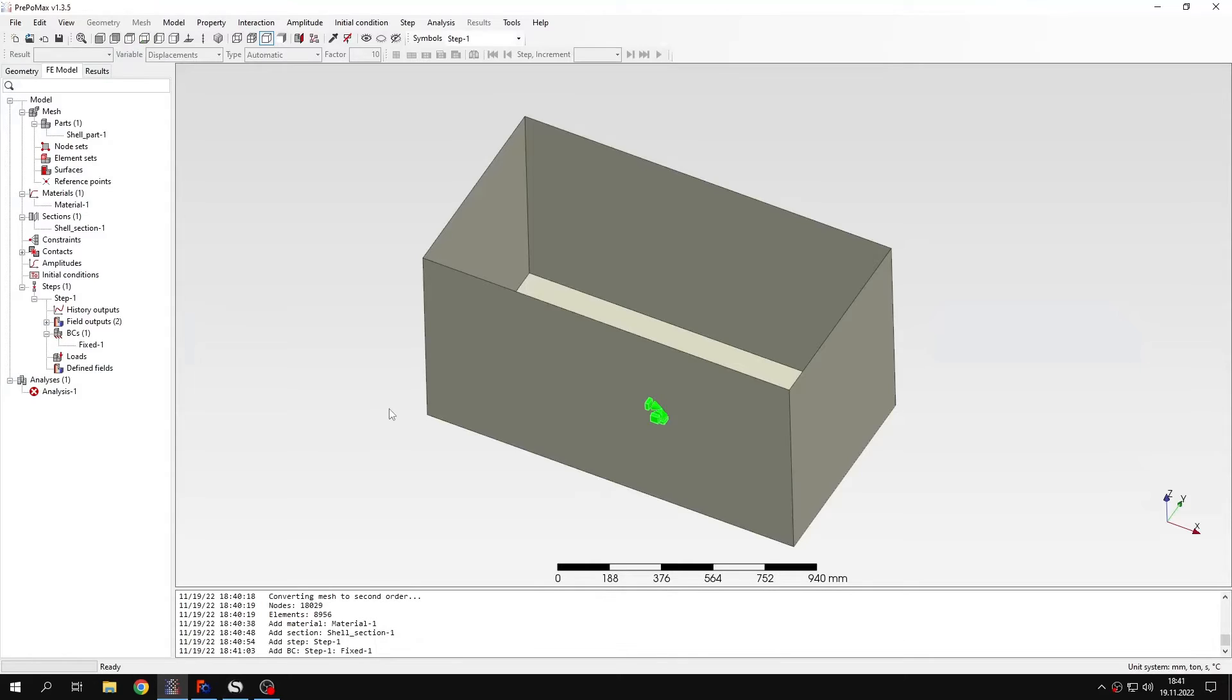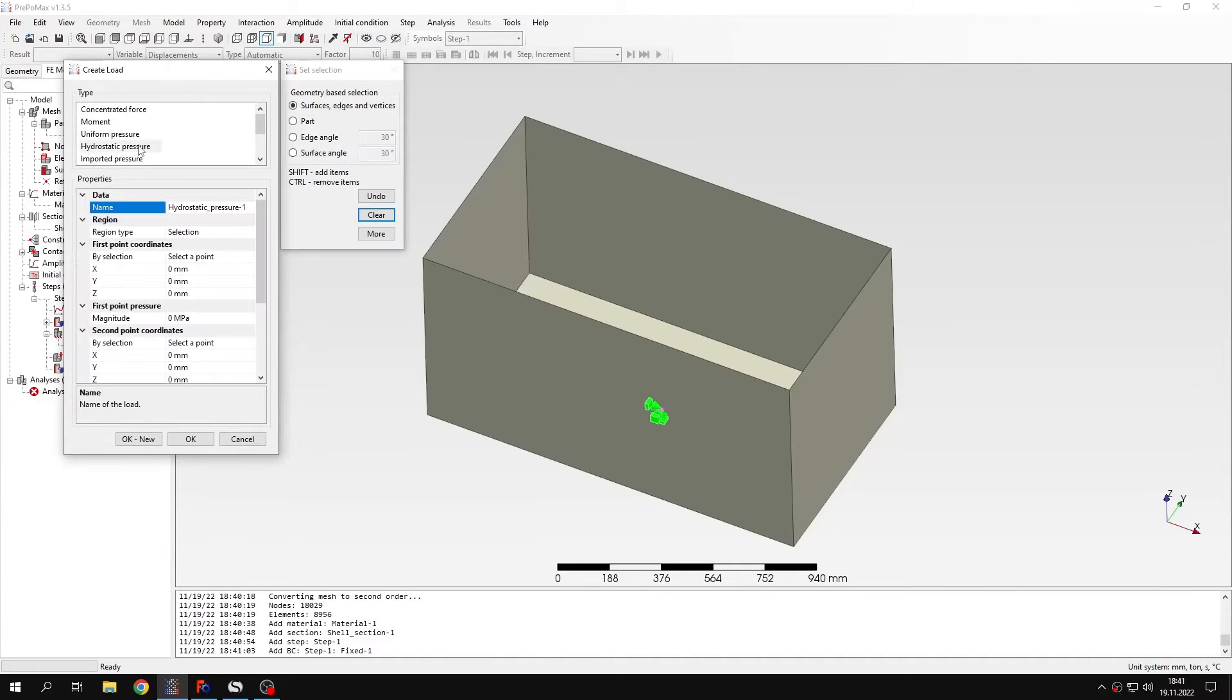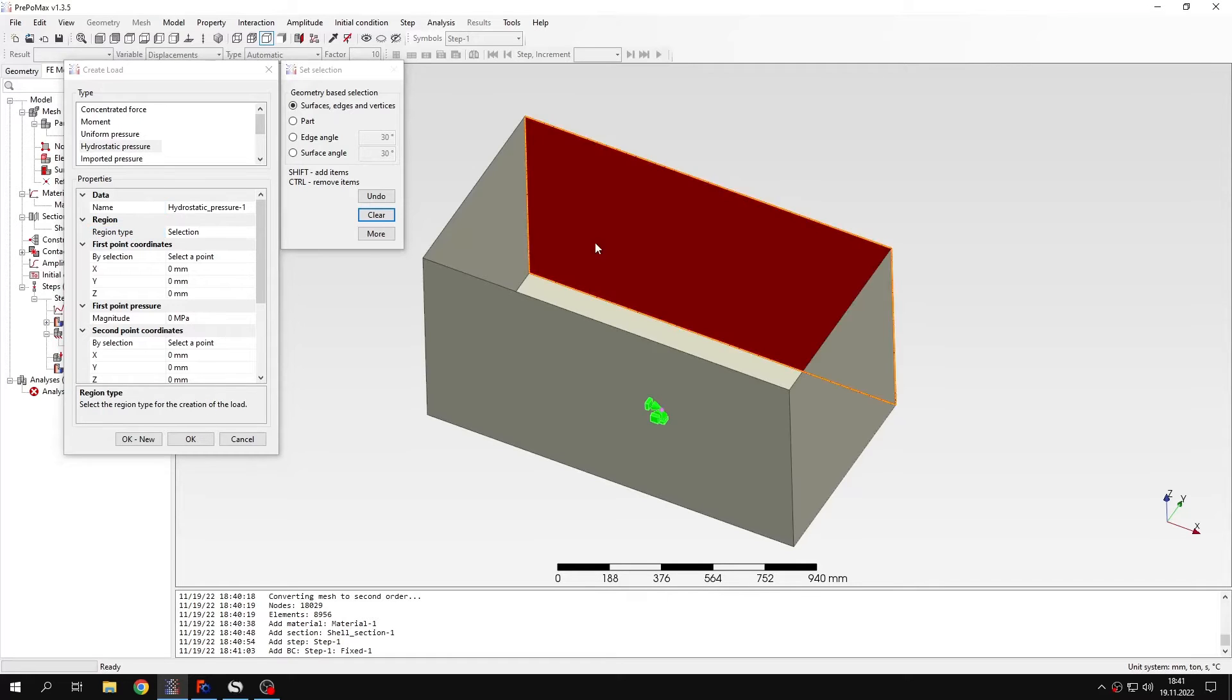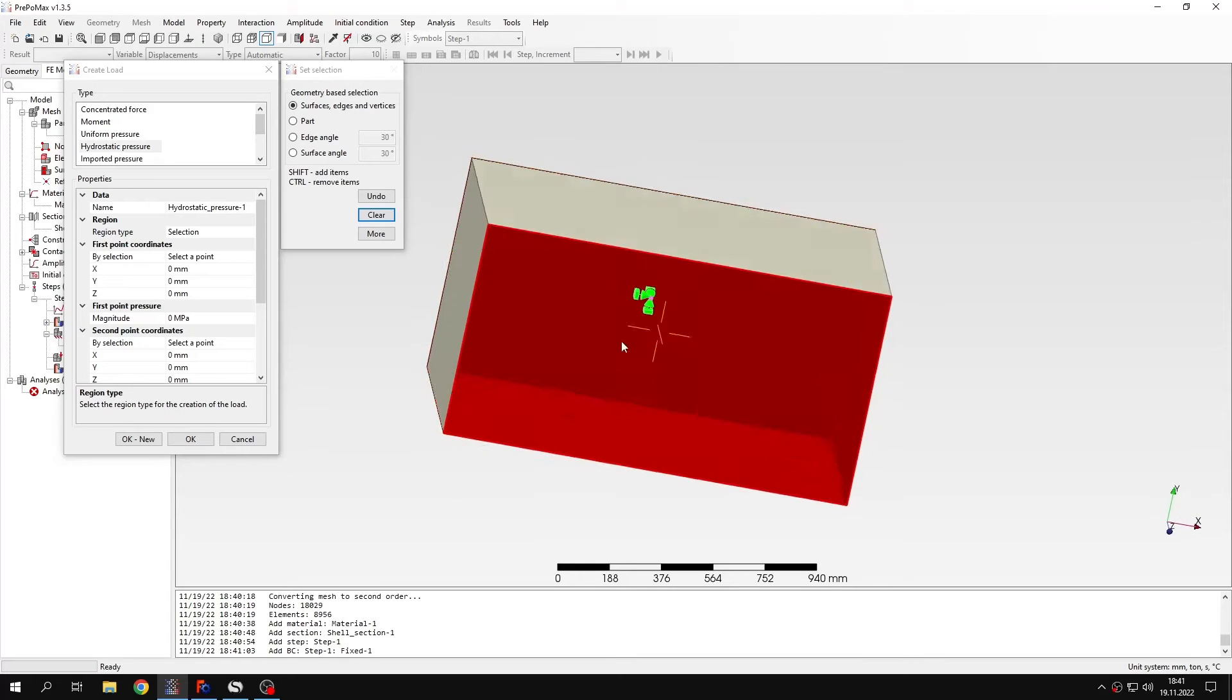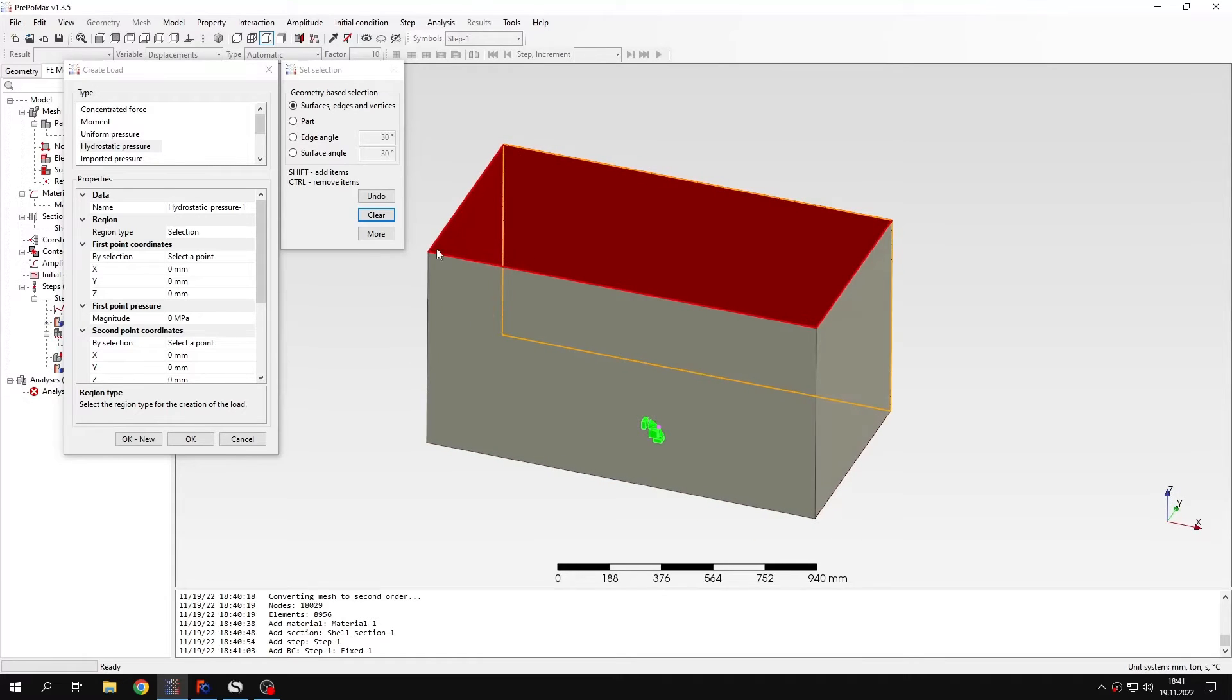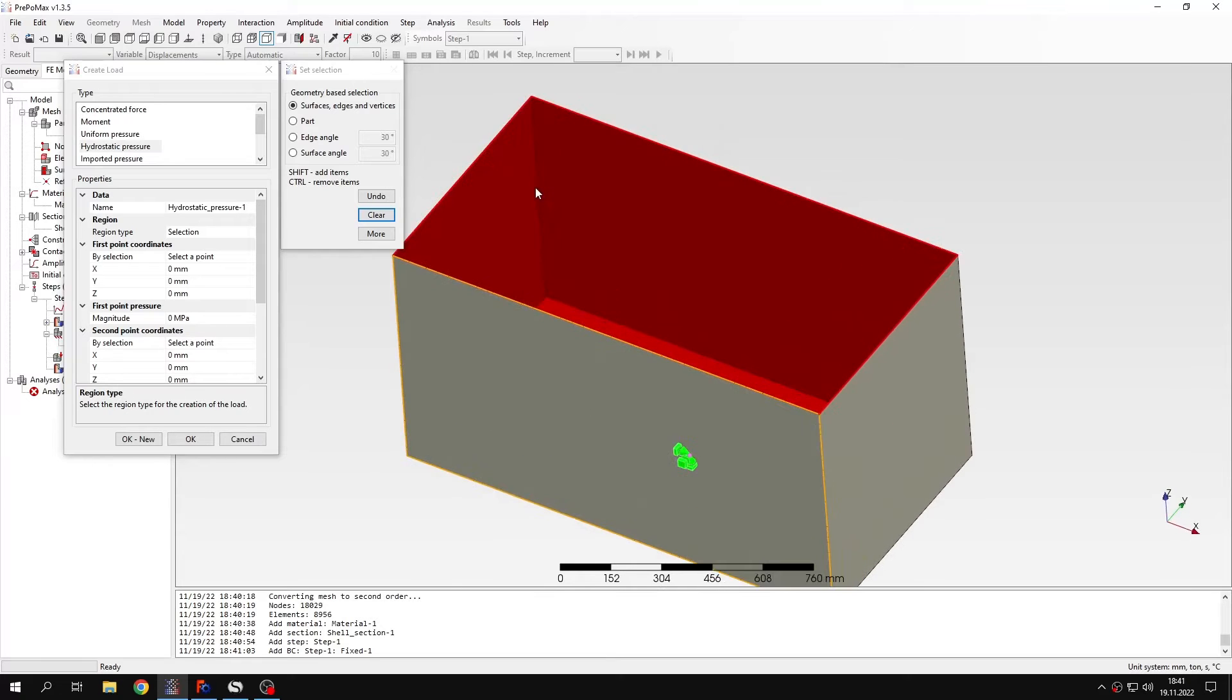So let's go back to PrePoMex. And I will define the hydrostatic pressure load. So the first thing that I have to specify is the region to which this hydrostatic pressure will be applied. So I will basically select all the surfaces here. And now I can proceed to further setup.